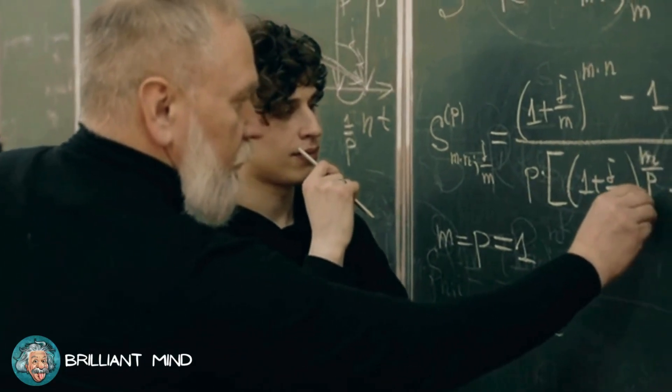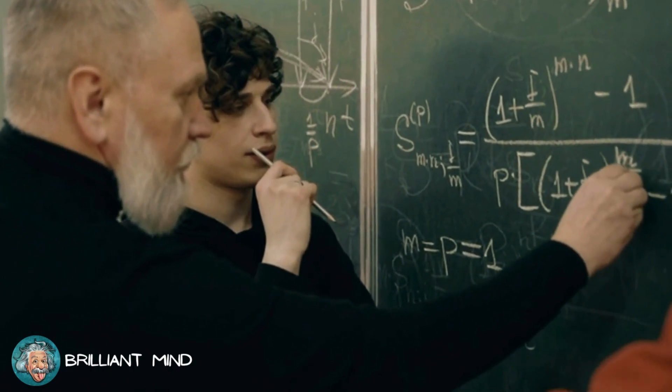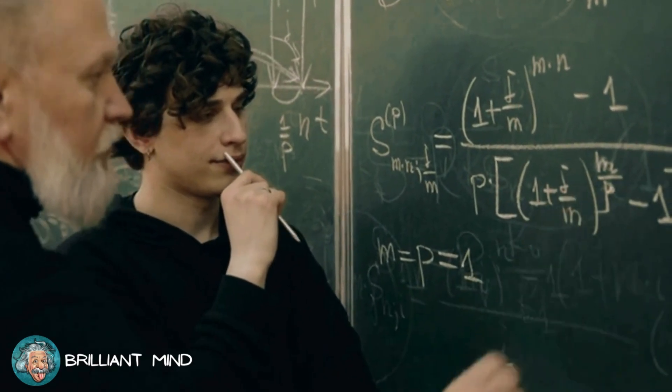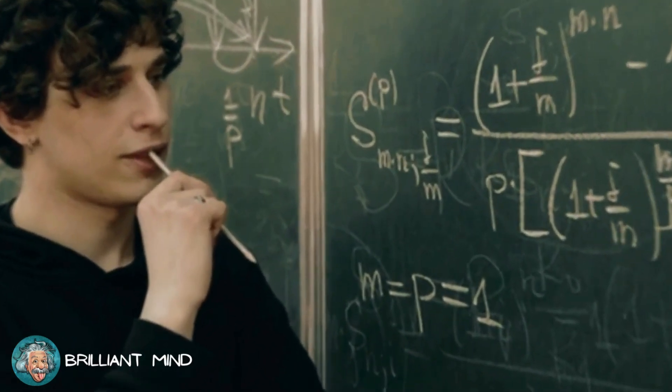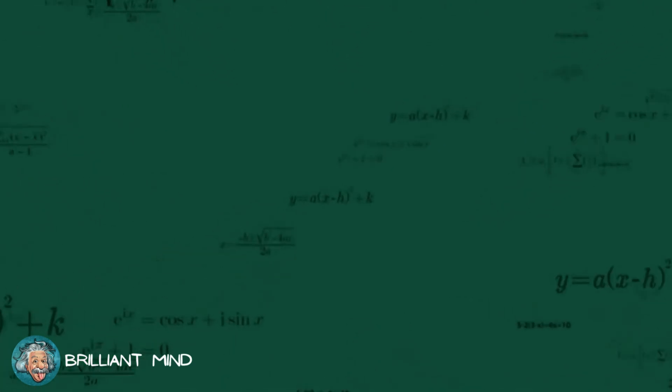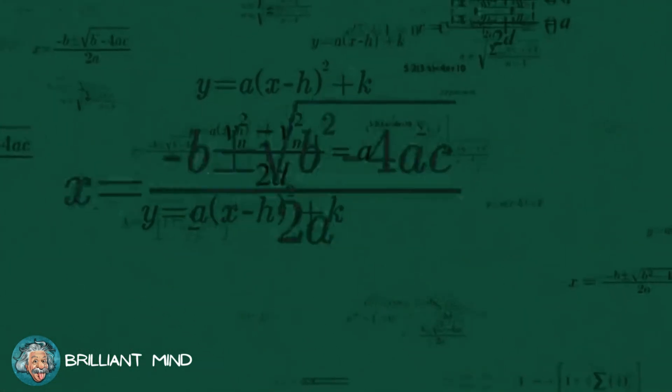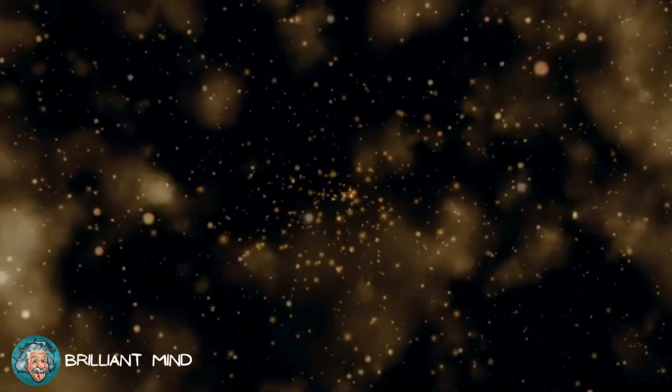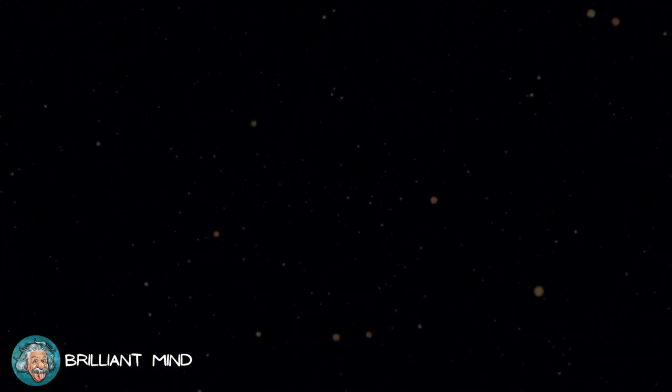This peculiarity of quantum mechanics challenges the notion of a purely deterministic universe. Even with all the information available, unpredictability persists. The question arises, are our lives predetermined since the Big Bang, or are we subject to the randomness of the universe?